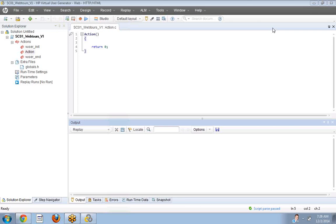Coming to the VUGen part, the first important questions are about vuser, action, and vuser end. They might also ask what customized codes you have written. In globals.h, we write custom codes and also define variables. You should know what different types of custom codes you have written and where you write them — globals.h is an important section to concentrate on.